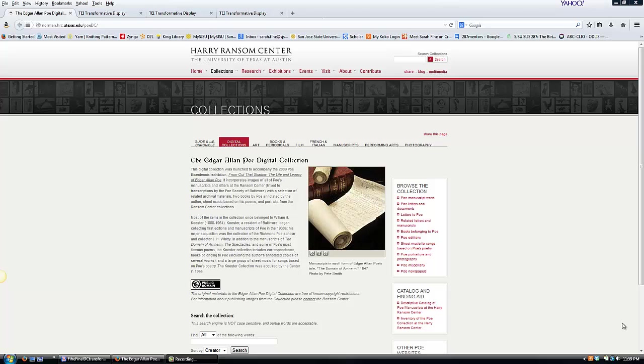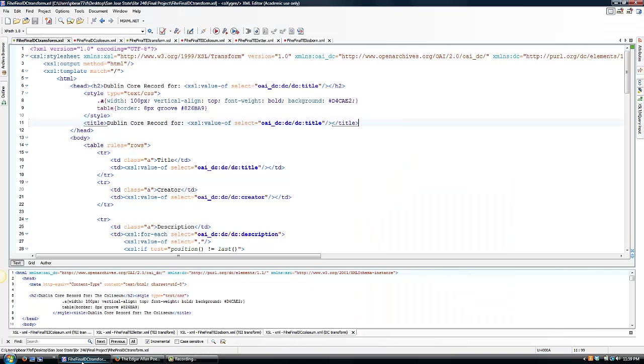I worked with a poem, a letter, and a sample manuscript page. For each of my documents, I created a Dublin Core record to go with it.